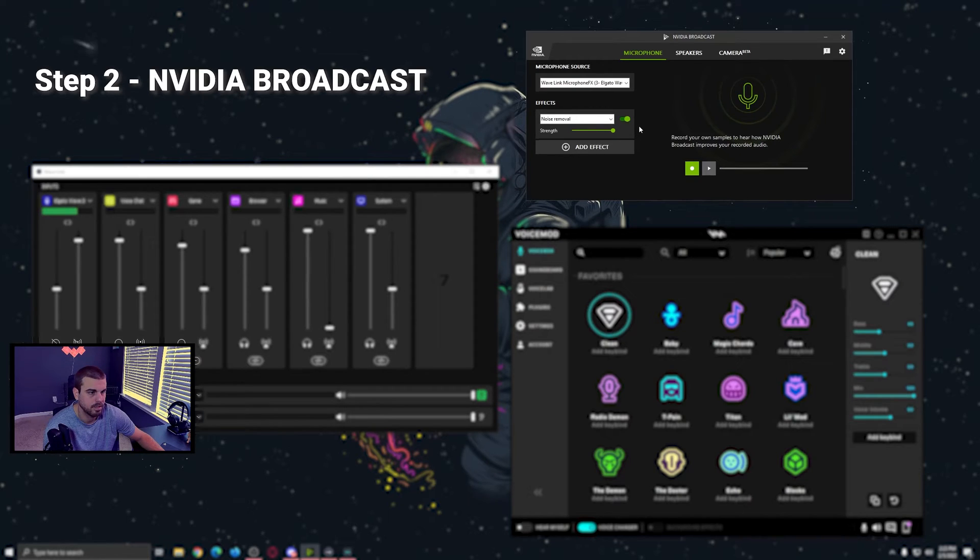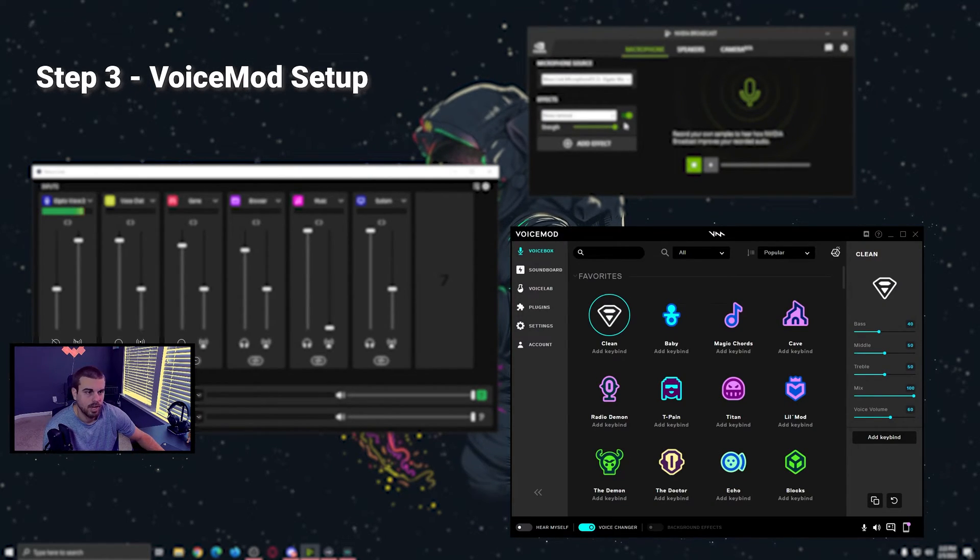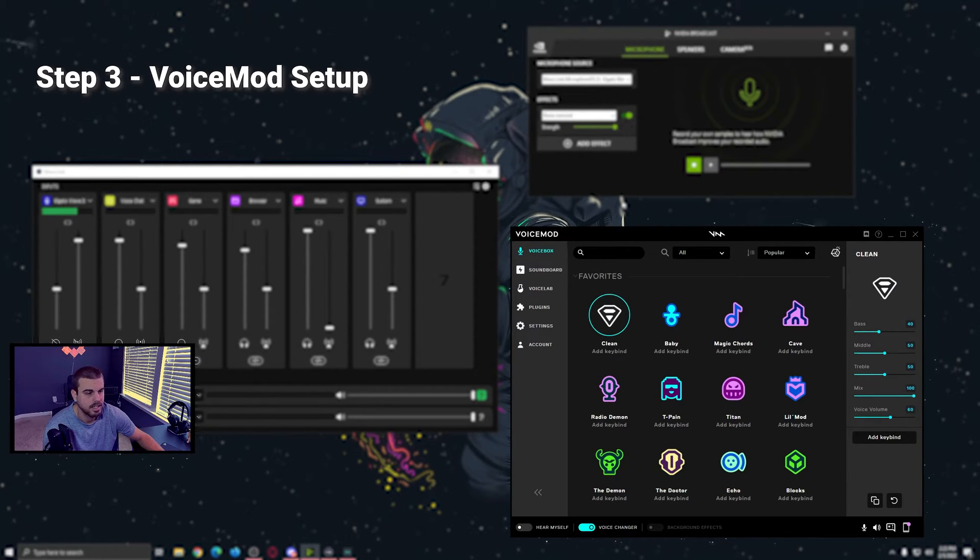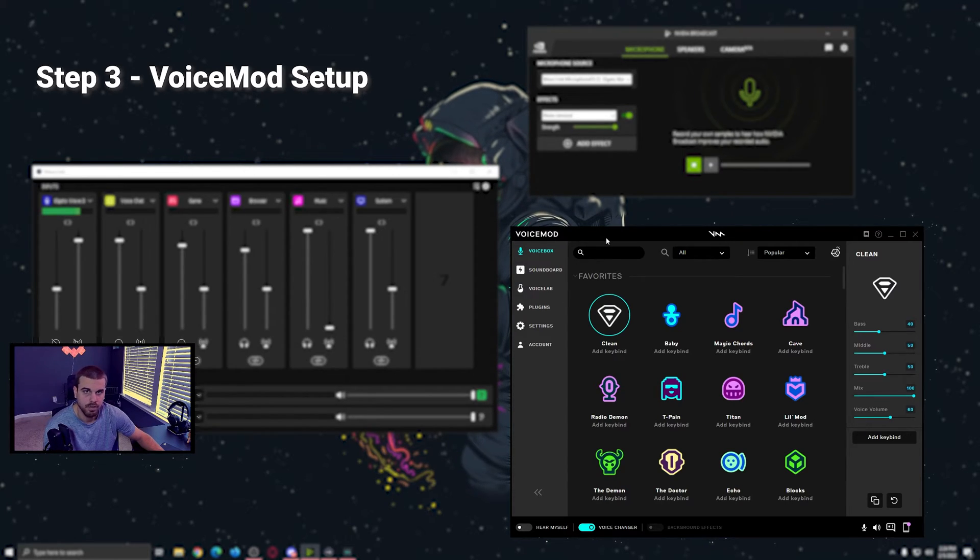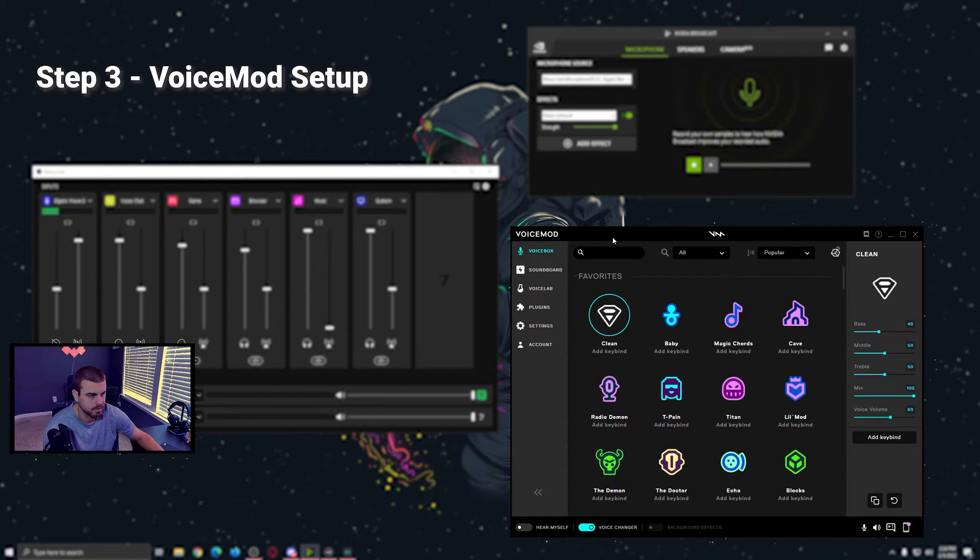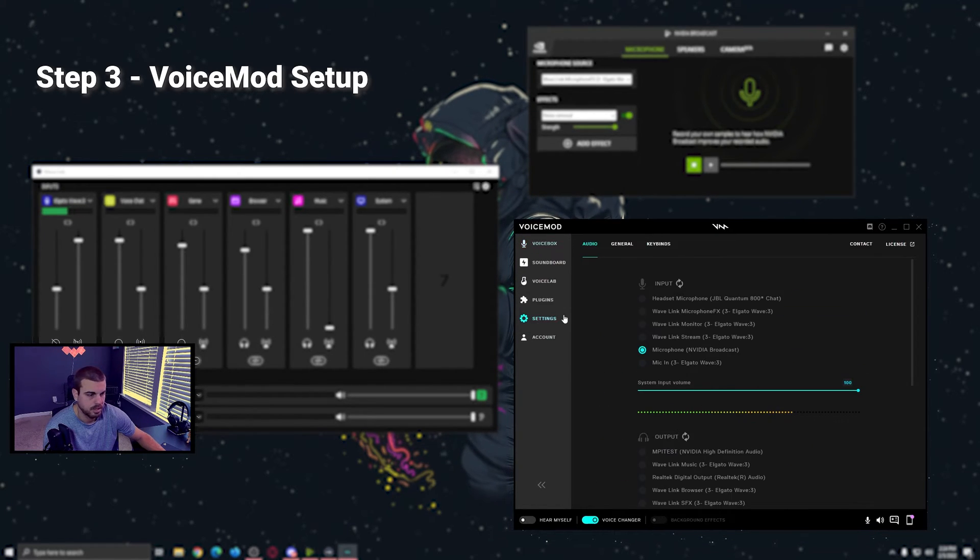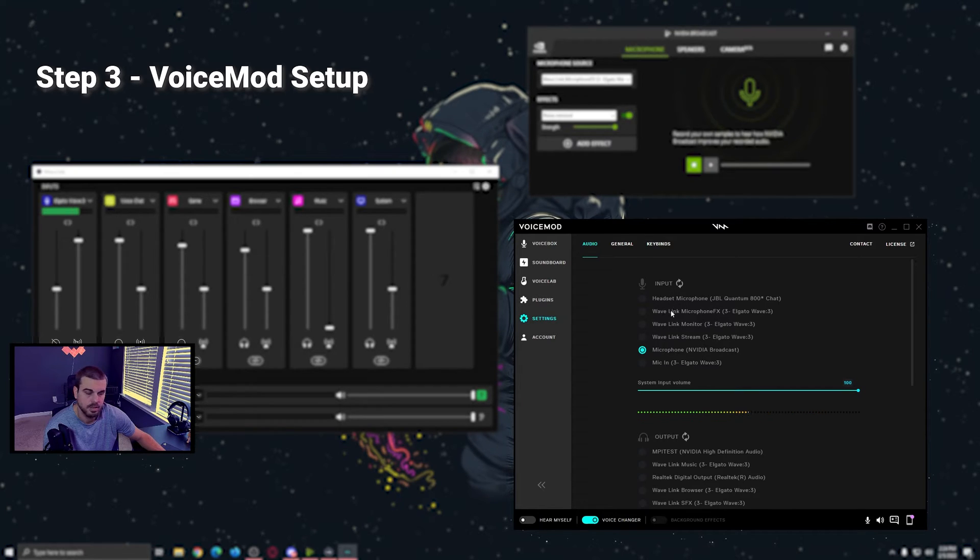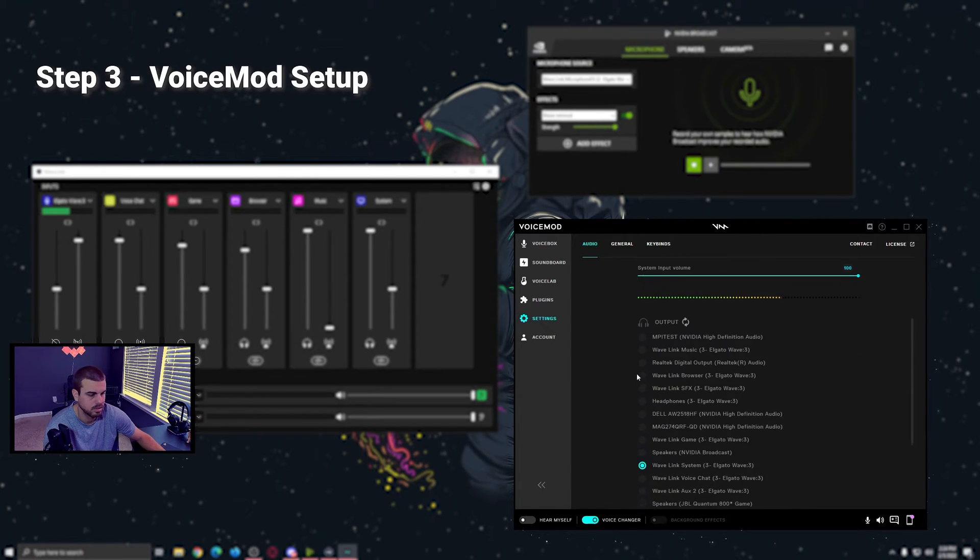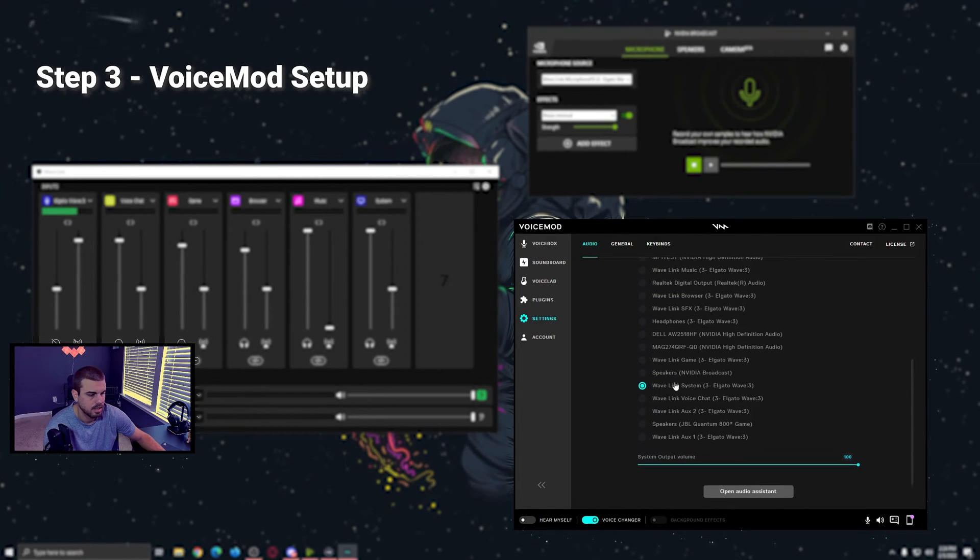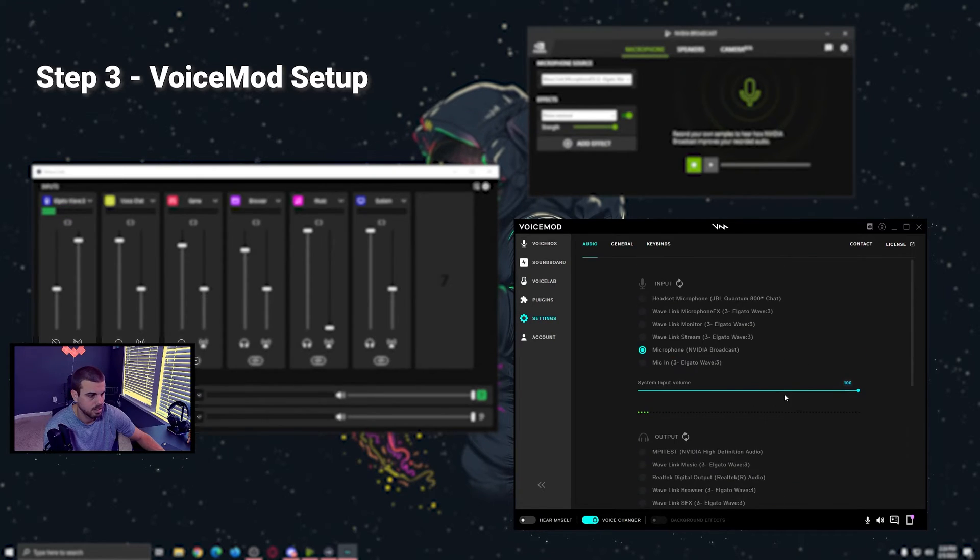Step three, you're going to then route your NVIDIA Broadcast mic into VoiceMod so that you are able to pull in all the fancy and funny VoiceLab and soundboard items that you have. So once you're in VoiceMod, click settings, make sure your input is set to microphone NVIDIA broadcast because you want it coming from your last source. And then your output, we're just going to use the Wavelink system for now.